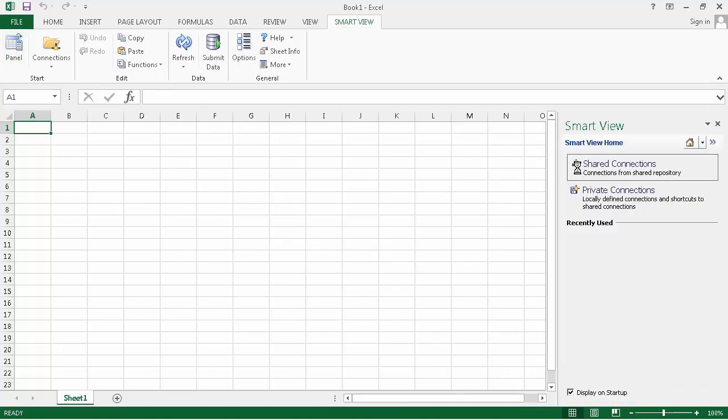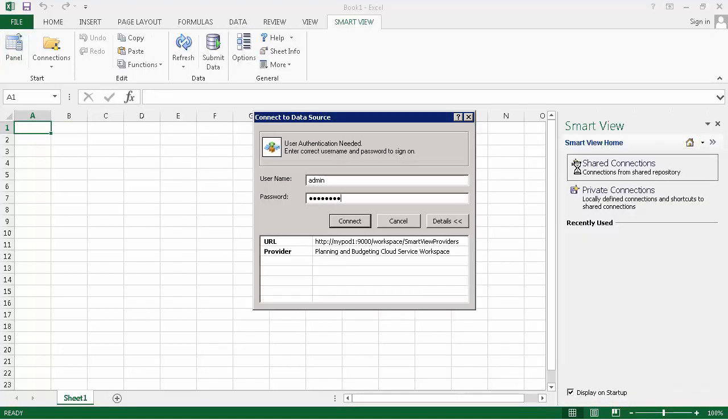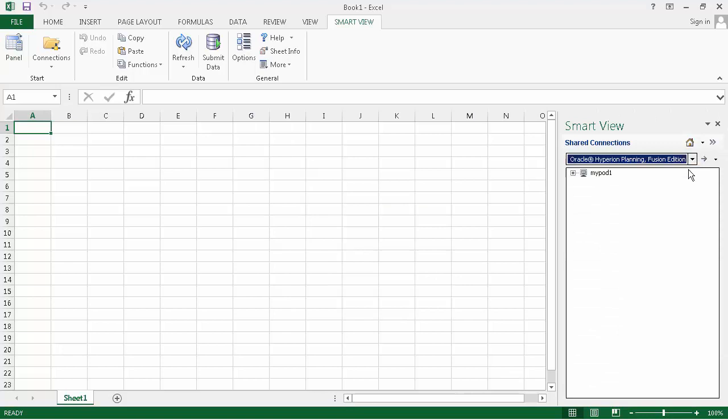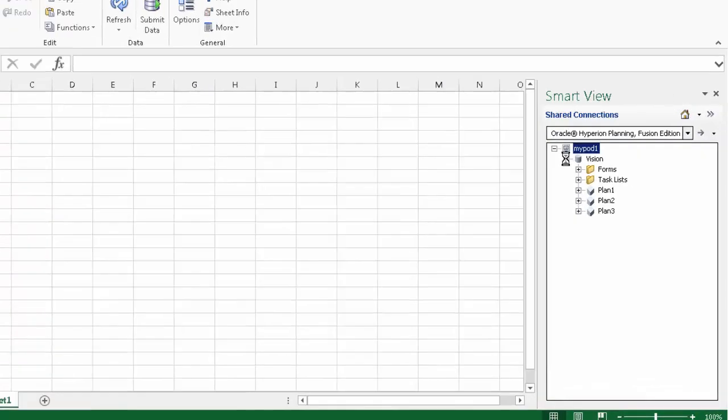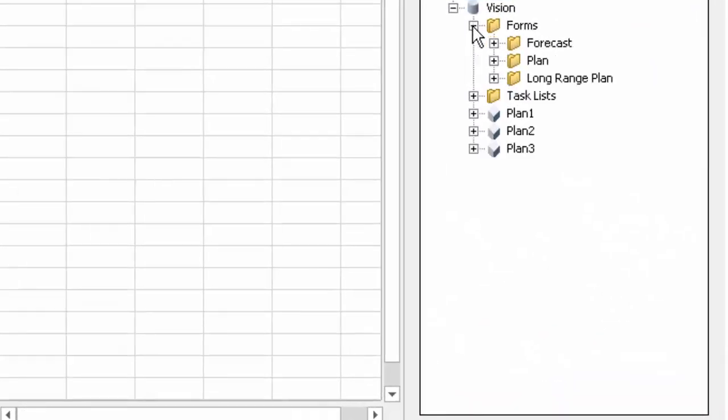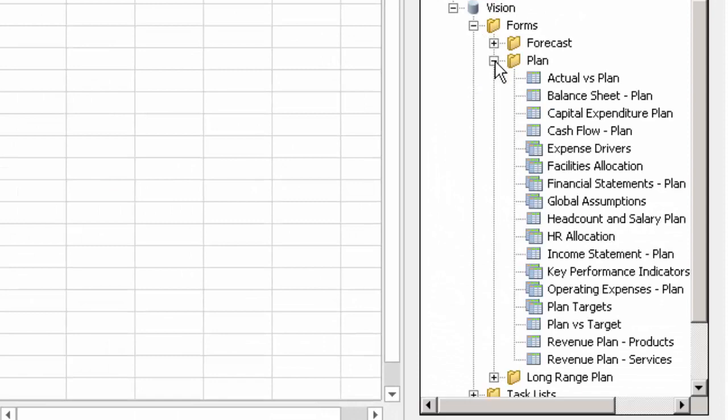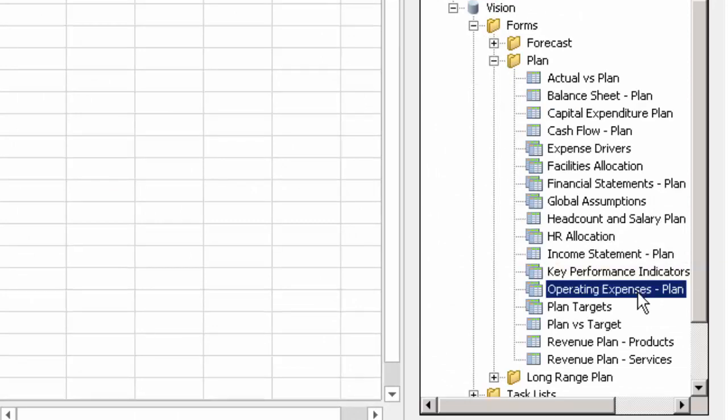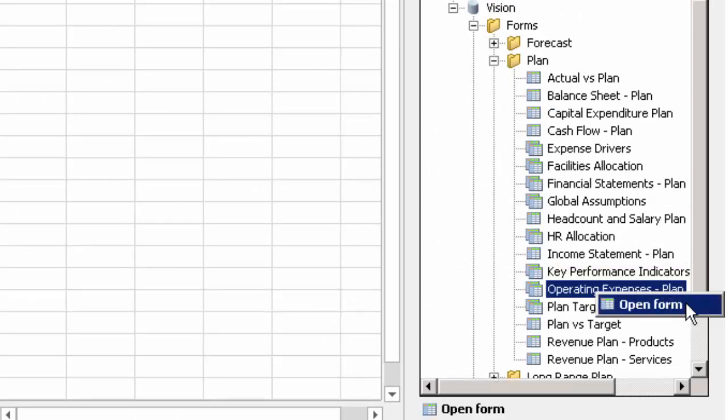Next, I'll access the Vision Sample application. Planning forms and folders are accessible under the Forms node. Let's open a form using the Shortcut menu.